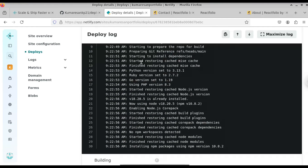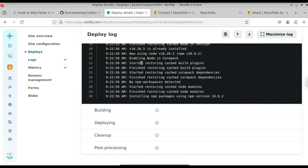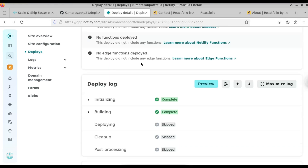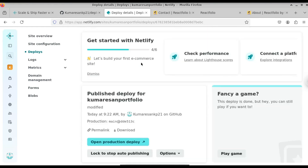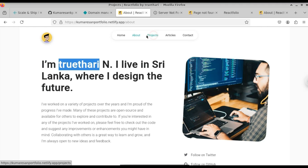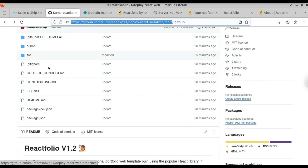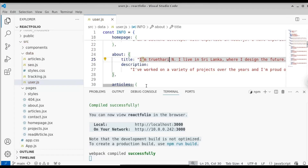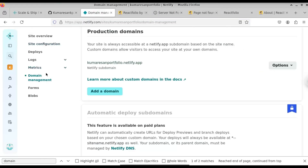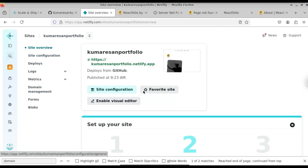Whenever you make a change in GitHub, Netlify will automatically redeploy the project so that your website is up to date. Here you can see it's installing the packages again. Now our deployment has been successful. If you go to the About section on the website, you can see the name has been changed successfully. This is how you update your local project and push to GitHub — Netlify will automatically update the changes on the live website as well. This is how you deploy a React application on Netlify in just a few button clicks.